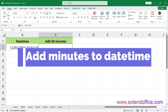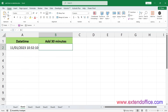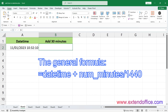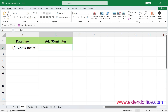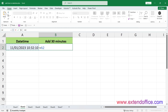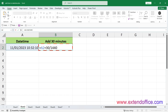Add minutes to date-time. The general formula is: date-time plus number of minutes divided by 1440. For example, to add 30 minutes to a date-time in cell A2, use the formula. This formula works because there are 1440 minutes in a day, so dividing the number of minutes by 1440 converts it into the equivalent fraction of a day. Adding this fraction to the original date-time results in the date-time being increased by the specified number of minutes.